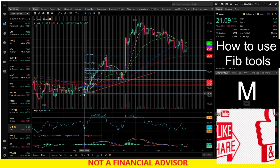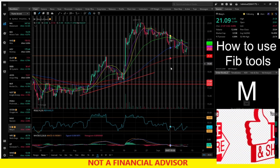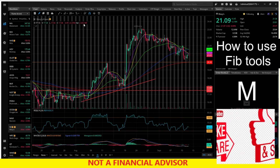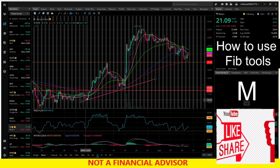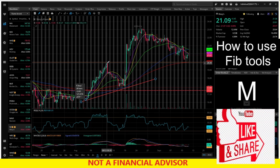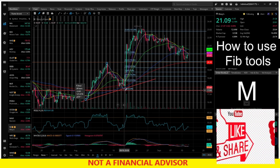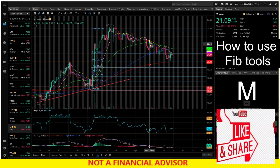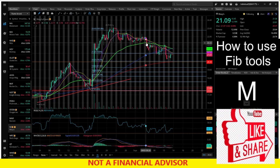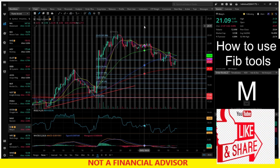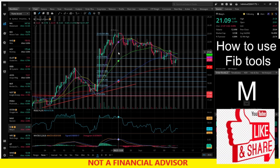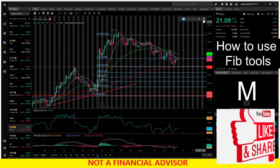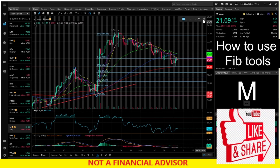Now let's grab our extension tool and see how this ended up with the bounce. We go with our swing low to the swing high, with our third point going to where it bounced. We can see here that it ended up going to the 161 again. The exit point on this one was my 50-day — the green 50-day line was my exit point, and we can see how that matched up pretty well too.